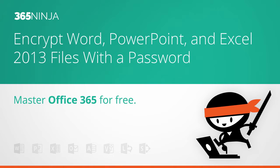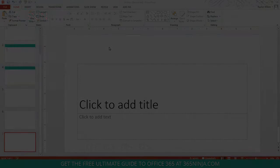Hey everyone, welcome back to 365 Ninja. Today I've got a tip for you that applies across Office 2013. You can do this in PowerPoint, Word, and Excel.